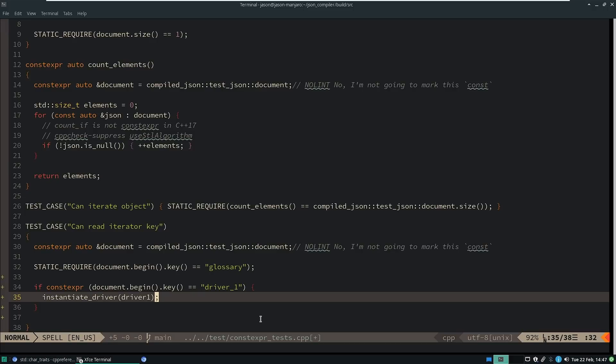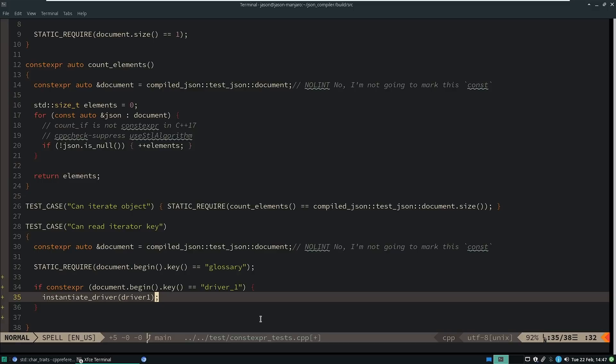Then at compile time, you decide which drivers to include, which hardware to instantiate, what are the actual properties of the device that you're going to be using, whatever.